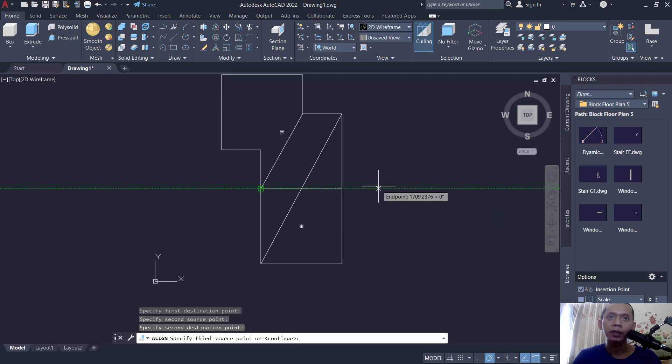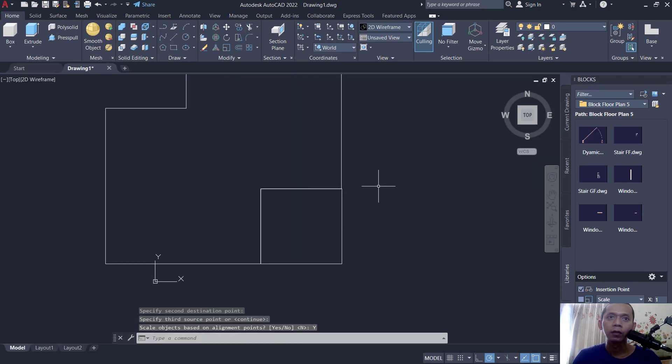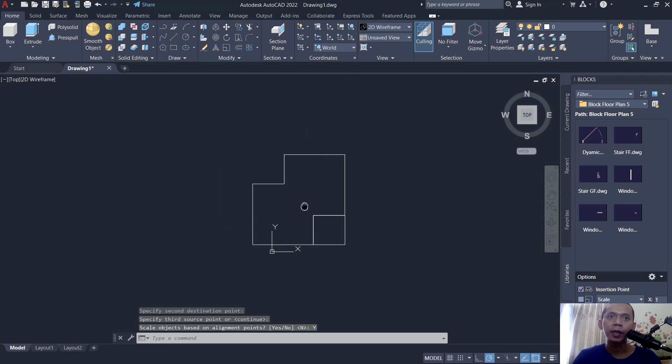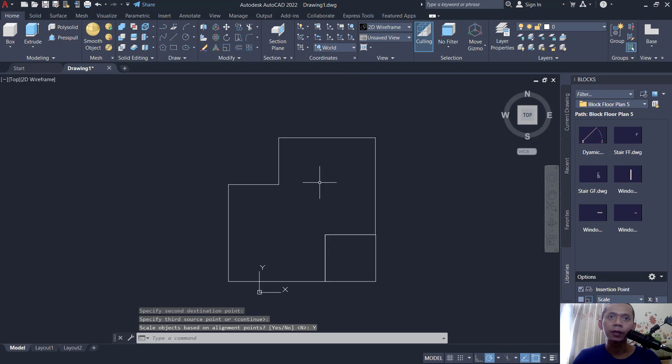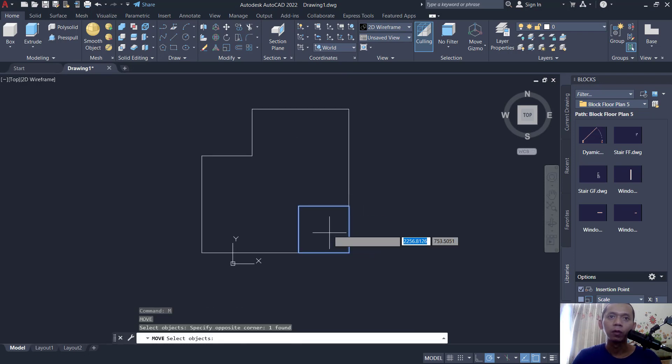Next, press enter and I will tap yes, so it will automatically align and resize the objects.